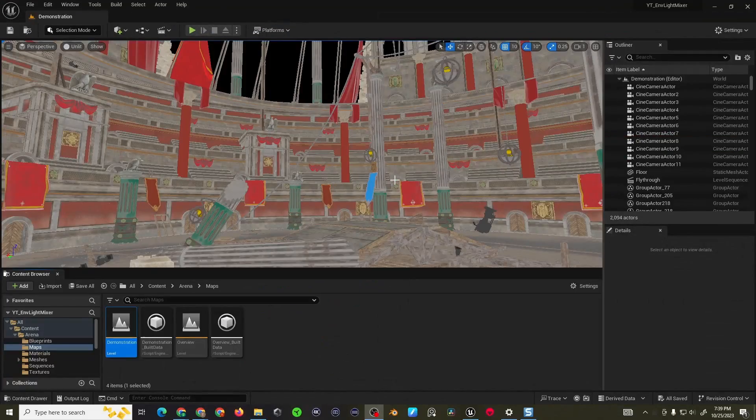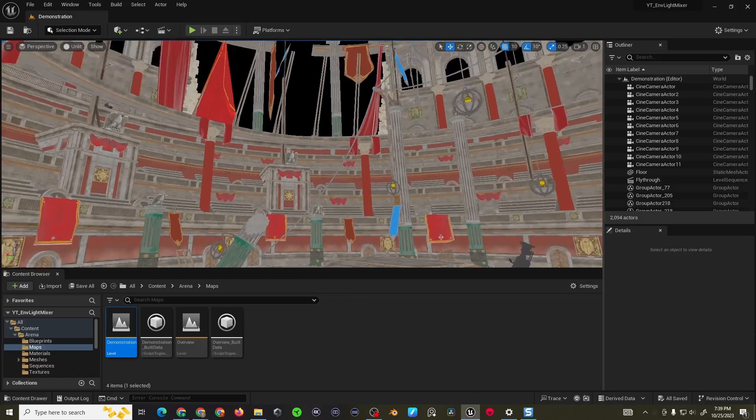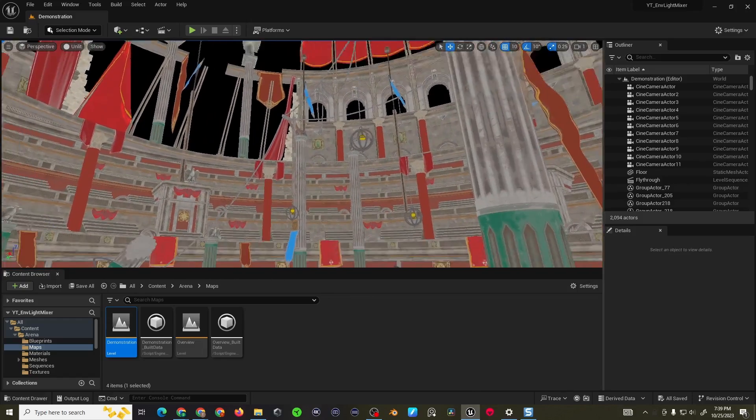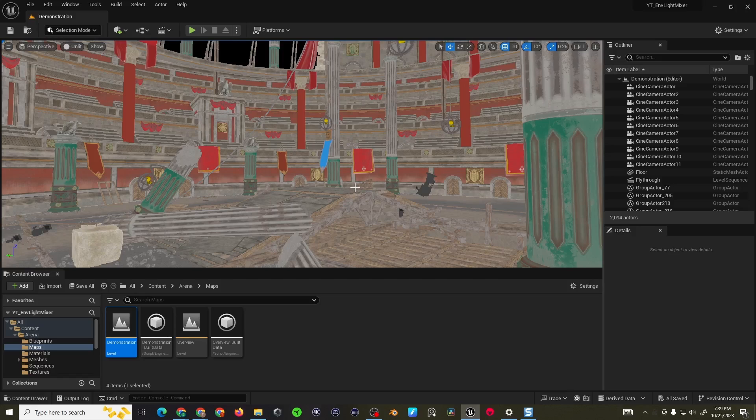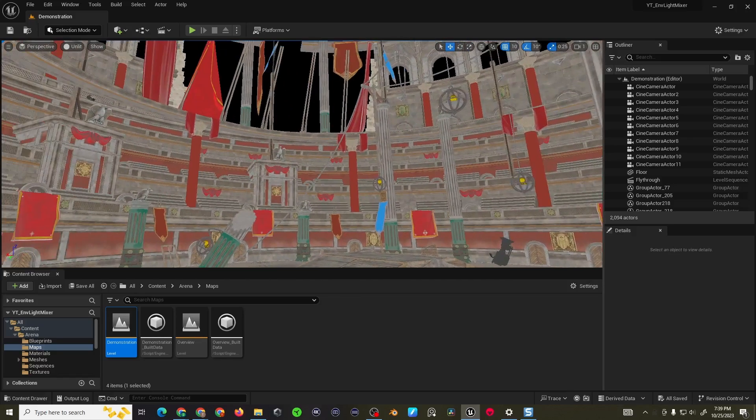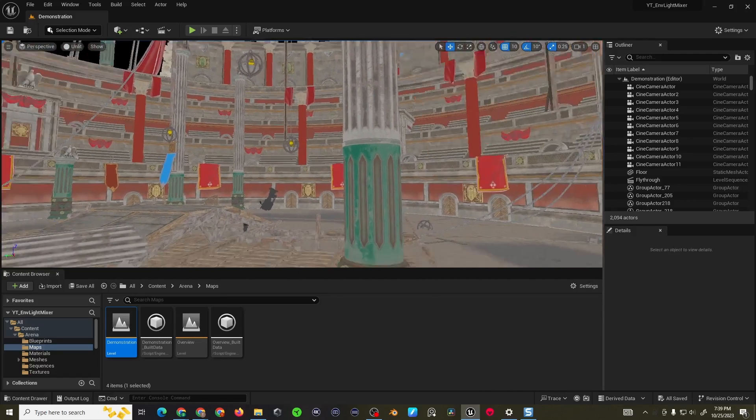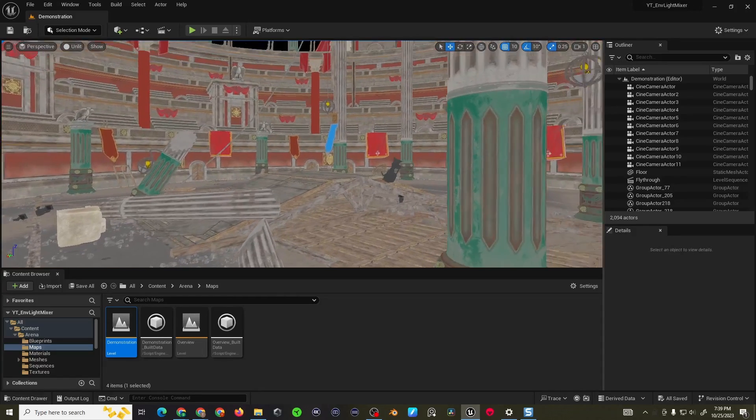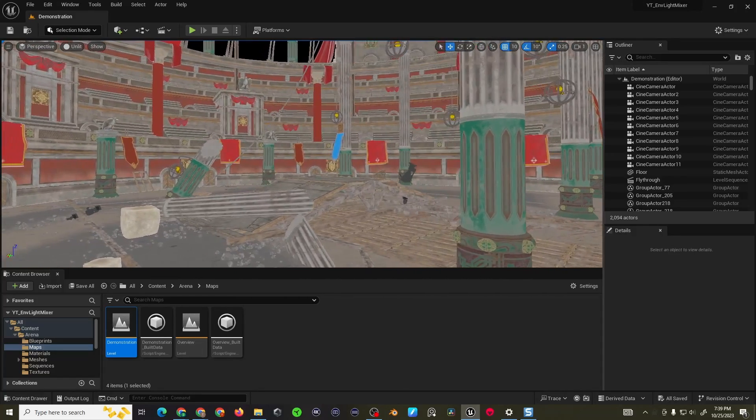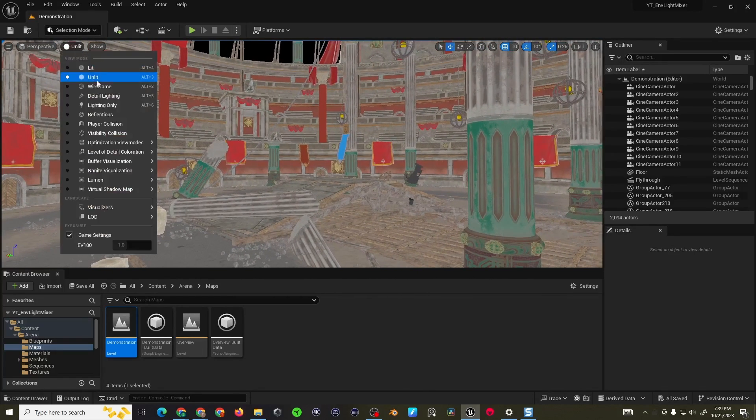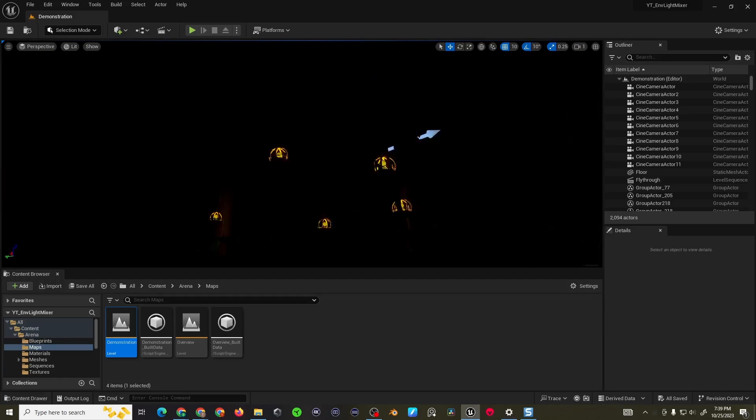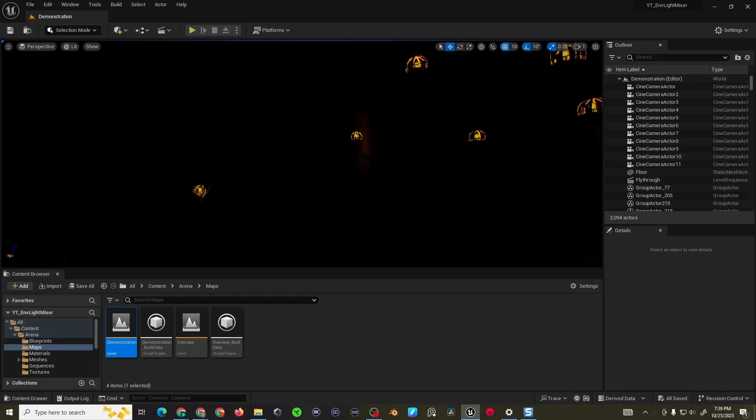To demonstrate this toolkit I'm working in a pre-constructed scene. This is the Gladiator Arena environment so you can download this off the marketplace or use any scene. I'm in unlit mode now so if I go to lit mode you'll notice it's very dark with the exception of some point lights in the scene.